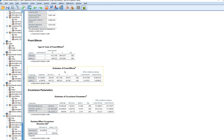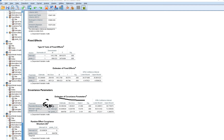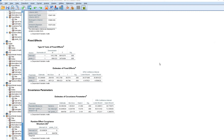Looking at the Estimates of Covariance Parameters, we have the variance of level 1 residuals (σ²_ε_ti), statistically significant. Then the variance of the intercepts, and then the variance of the slopes — also statistically significant. This tells us that both intercepts and slopes are significantly varying across individuals, so we have two growth curve parameters with evidence of variation across individuals.